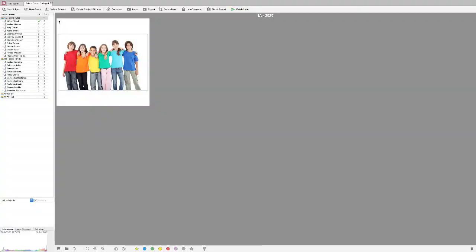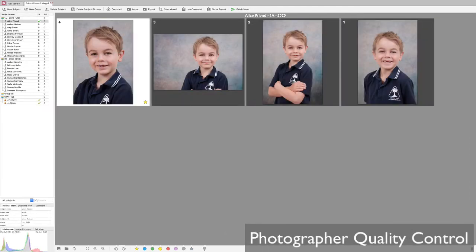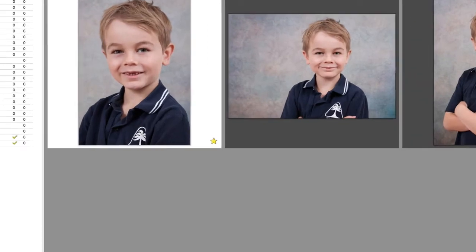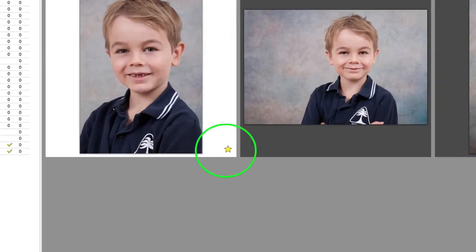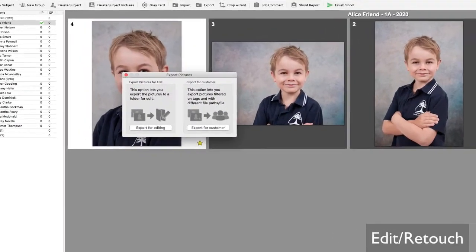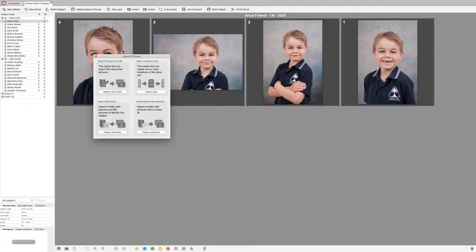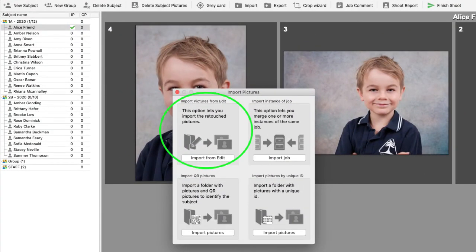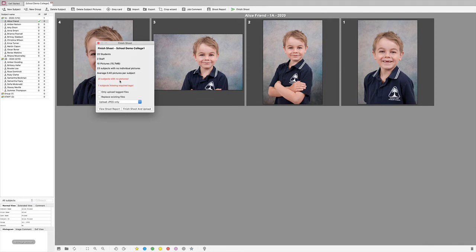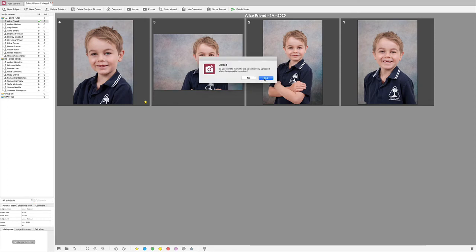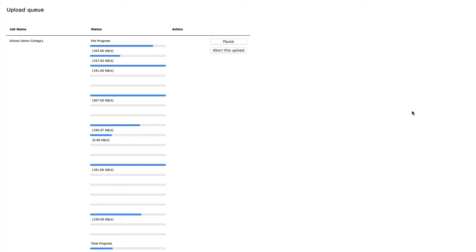No group photos? No problem — we'll create group composite class photos for you once you have uploaded the job. When you have finished photographing, screen through the images, make sure everything looks as it should, and tag the favorite image of each subject. Now it's time to clean up the images with editing if required, by exporting to your preferred editing software and importing them once your edits are complete. Once your job is ready to upload, simply press Finish Shoot and follow the prompts. Job done — from anywhere in the world, sit back and let the sales automation take over with an integrated webshop.